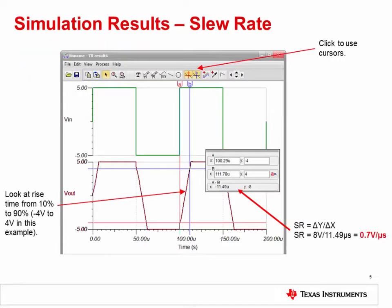You should see a result similar to this. VIN is a square wave, as expected, but VOUT must obey the slew rate limitations of the OPA277. You can see this effect in the rise time from 10% to 90% of the output, which spans minus 4 volts to plus 4 volts. Use the cursors to measure the time required for the output to slew from minus 4 volts to 4 volts, and use the equation that slew rate equals delta Y over delta X to calculate the simulated slew rate of 0.7 volts per microsecond.